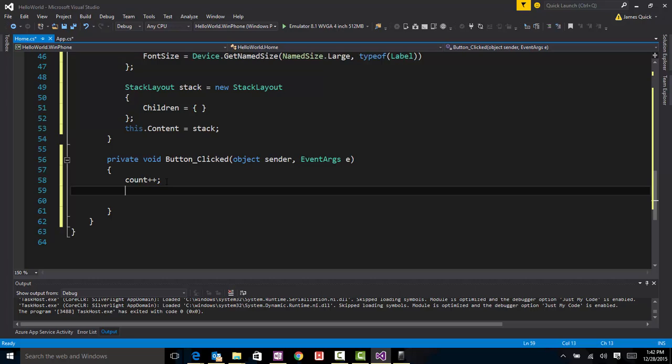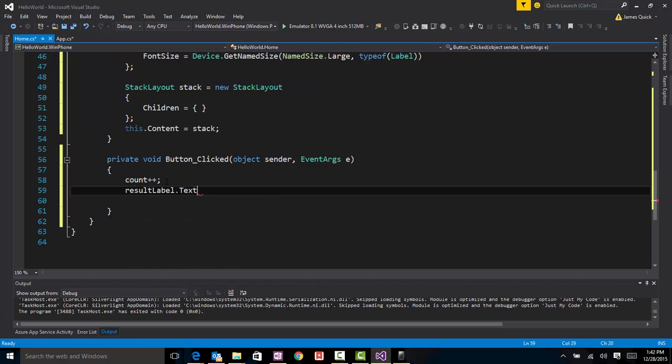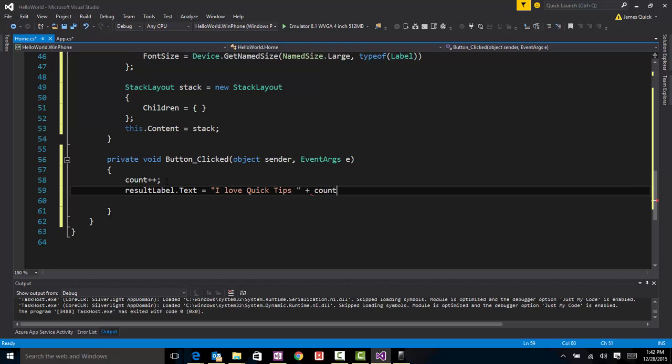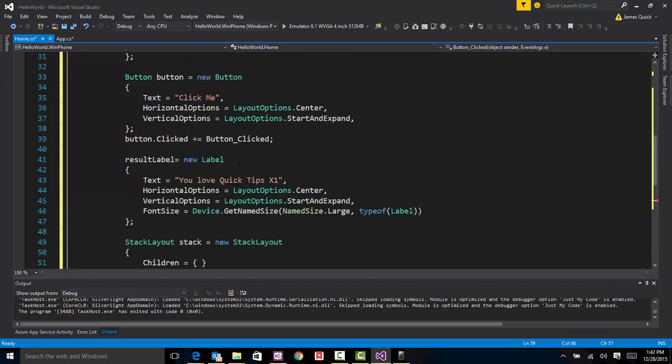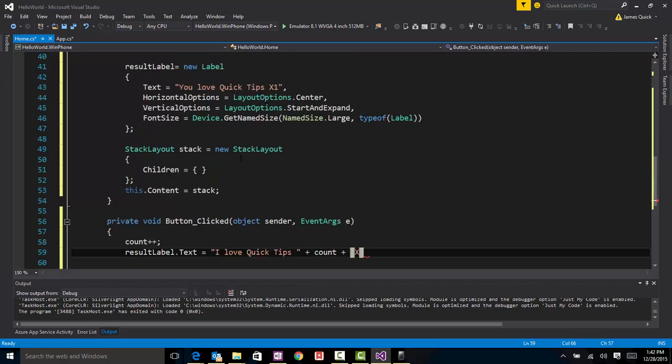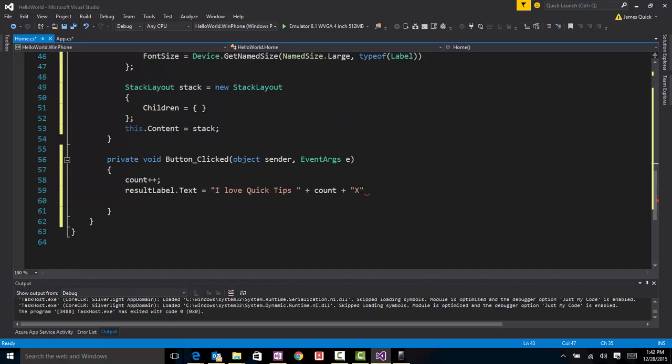And then I'll go in and set the result label text equals, and I'm going to say I love quick tips. And then I want to add that number, so count, and also my x at the end. So I think that's how we did it up here. Oh, no. Well, let me change that so one times. And now it's going to be count times, which would be one, two, three, four, five, and so on. Alright.